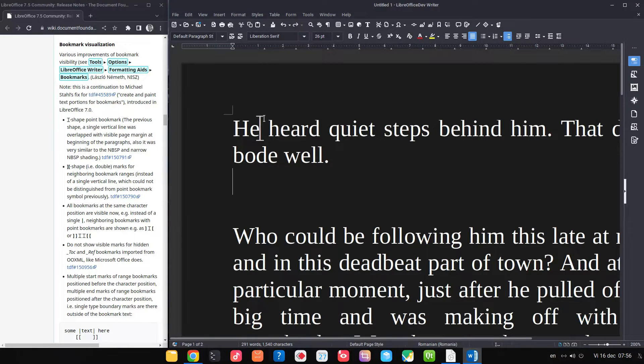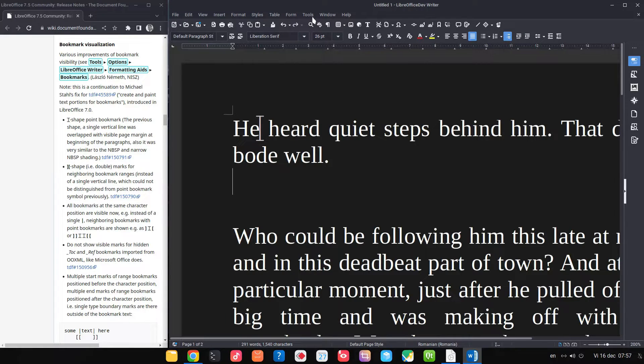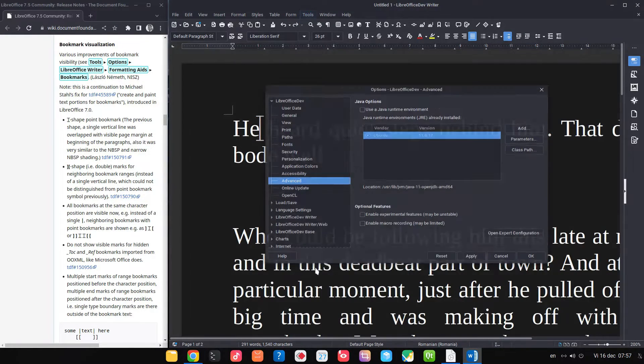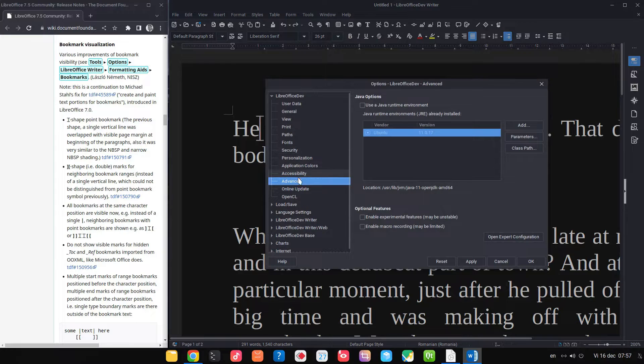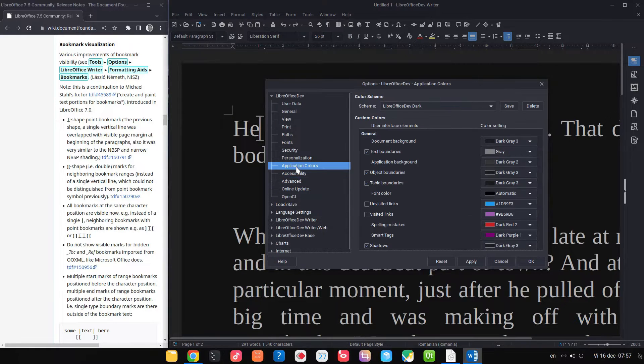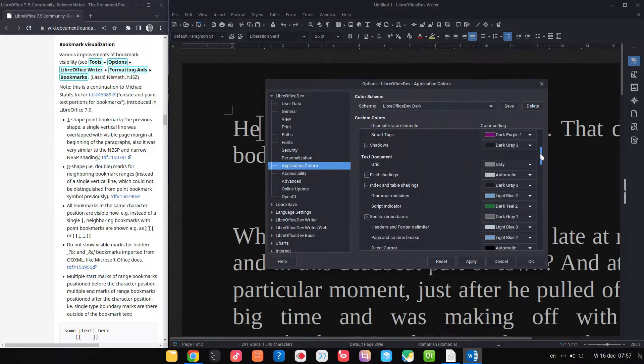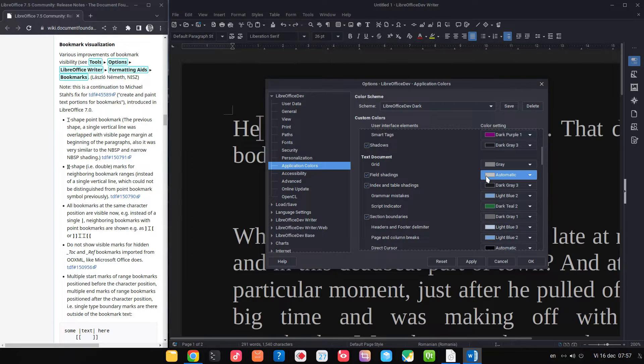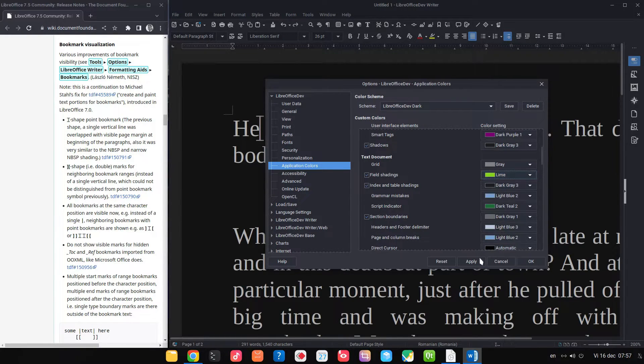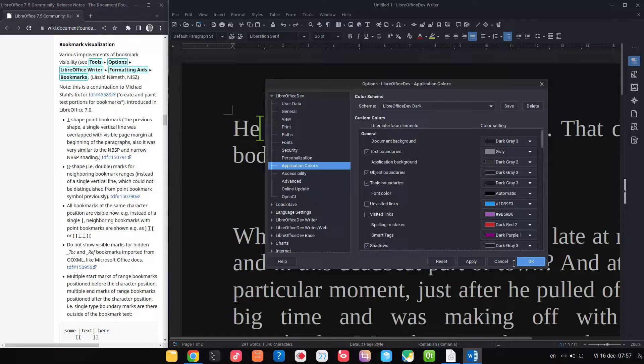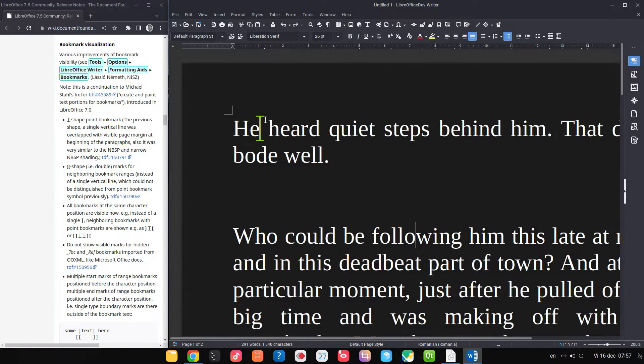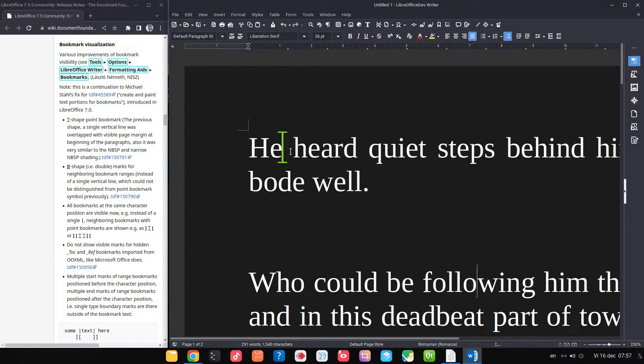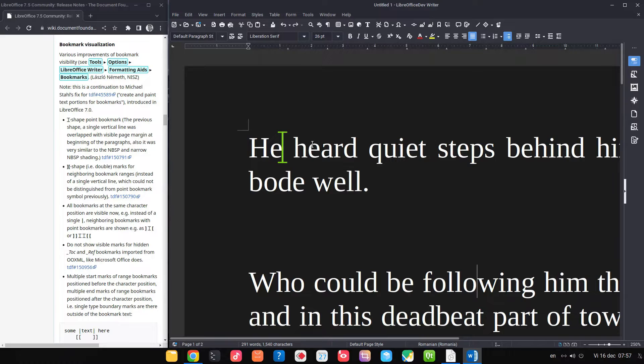So this is not about a word, it's after this word. Let's go to Tools, Options in order to change the color for fields. Let's change with lime. Now we can see better. So this is a visual help for bookmark.